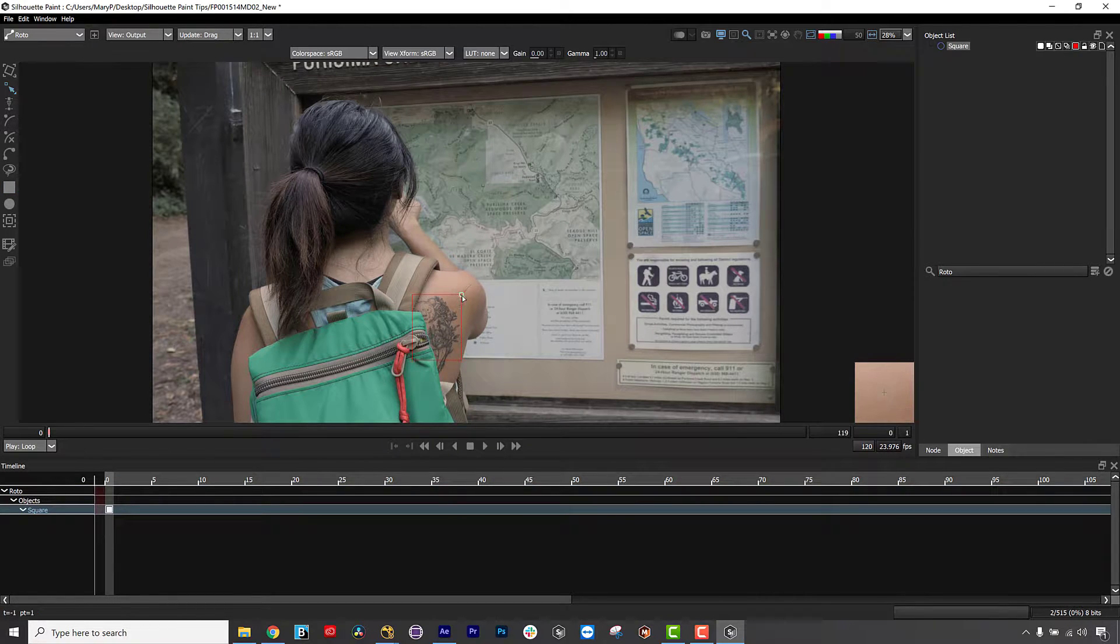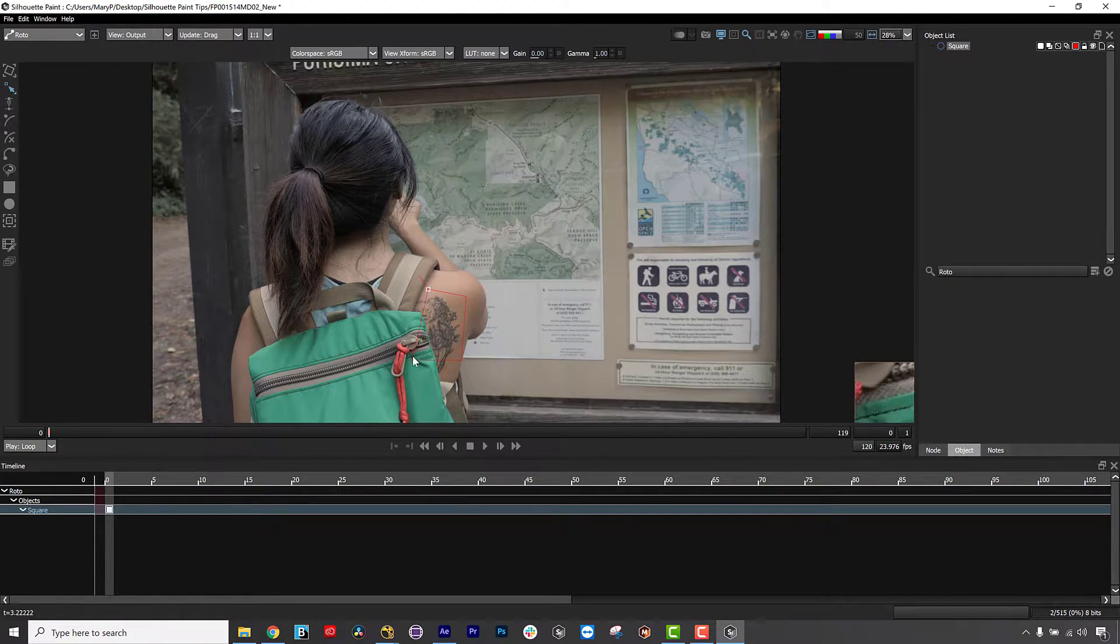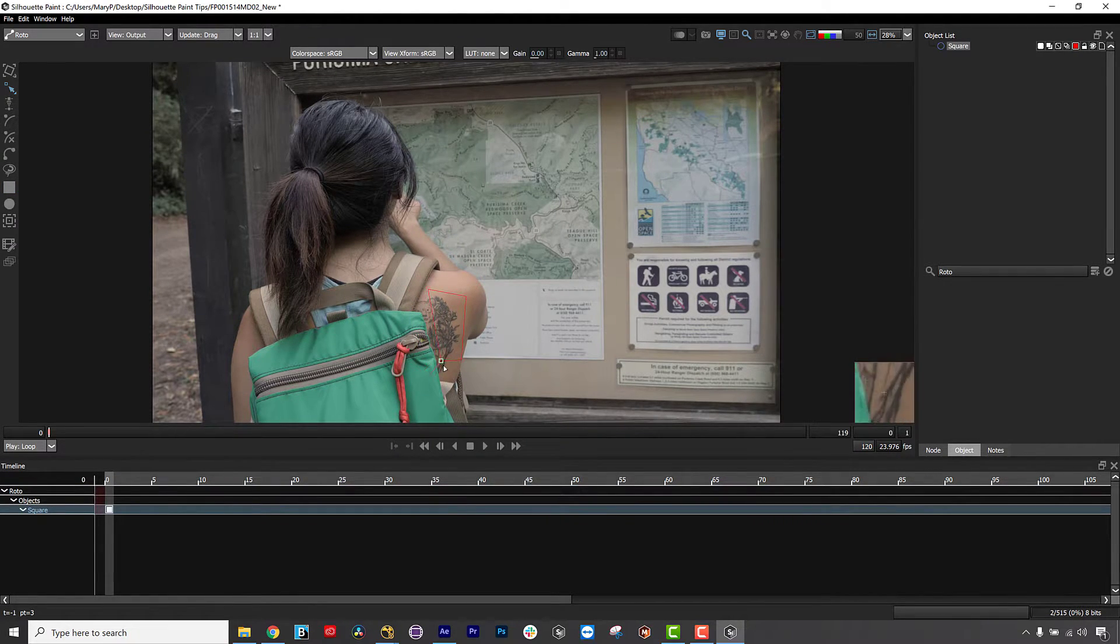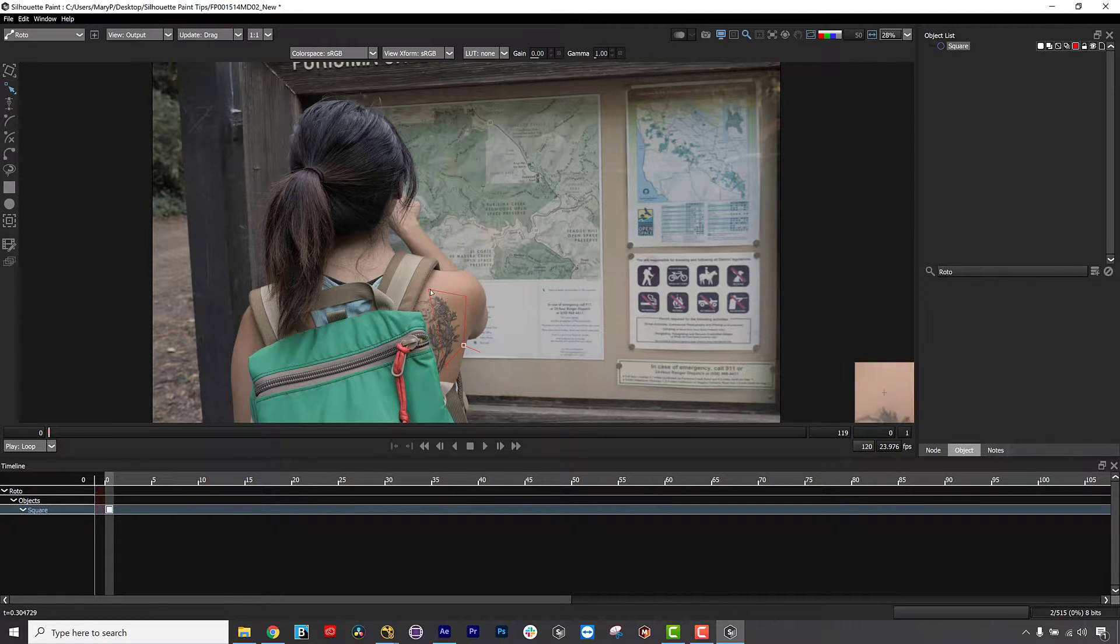In this video, we are going to talk about Quick Stabilize. Beyond great paint tools, Silhouette Paint has integrated Mocha tracking.